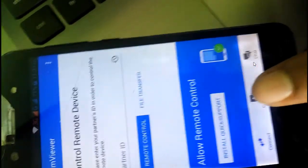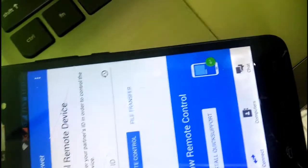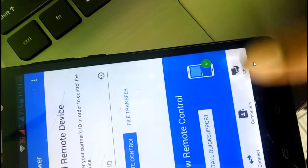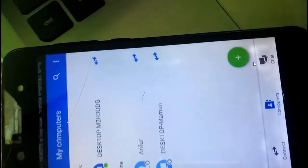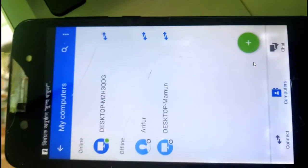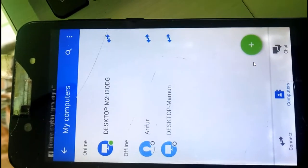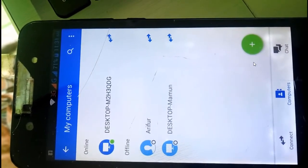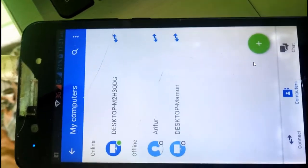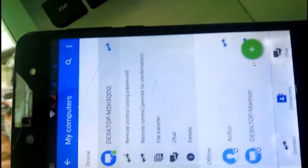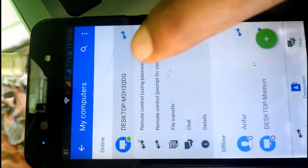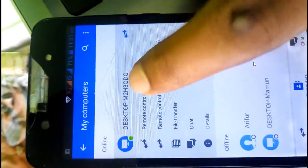You can see the computer option in the middle — click on it. Go to My Computer and you can see the desktop M2H3-QDZ is now online. Just click on the desktop and go to Remote Control.